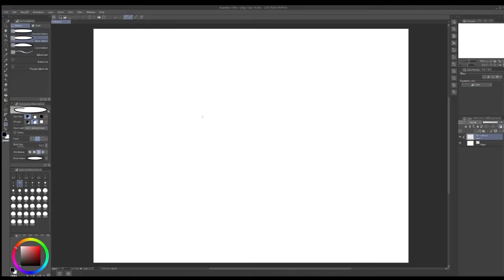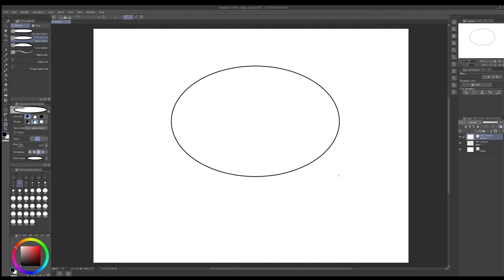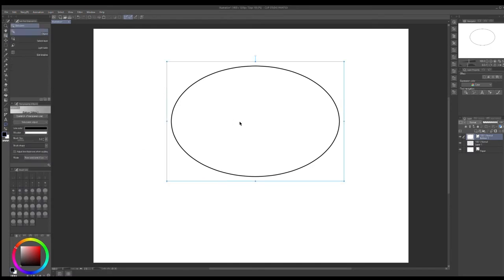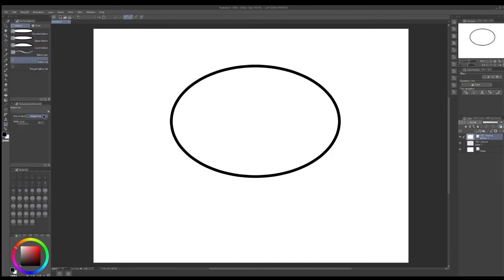Alright, so basically what you're gonna do is you're gonna grab the ellipse comic bubble or whichever bubble you want, and then you're gonna grab the polyline option on the balloon tail.